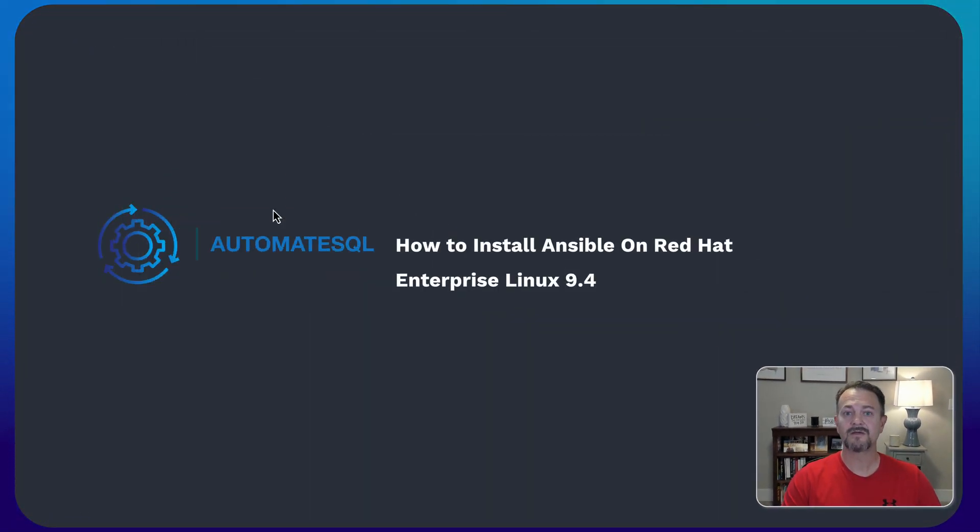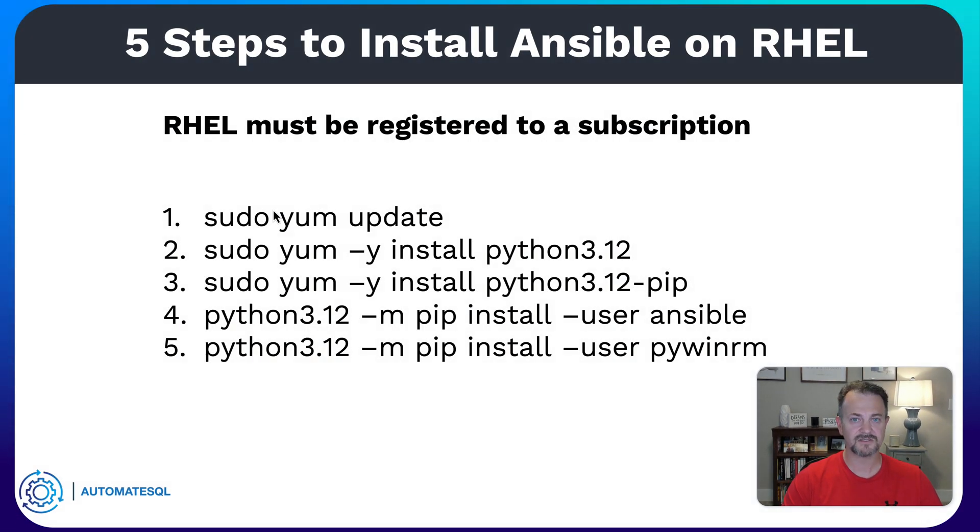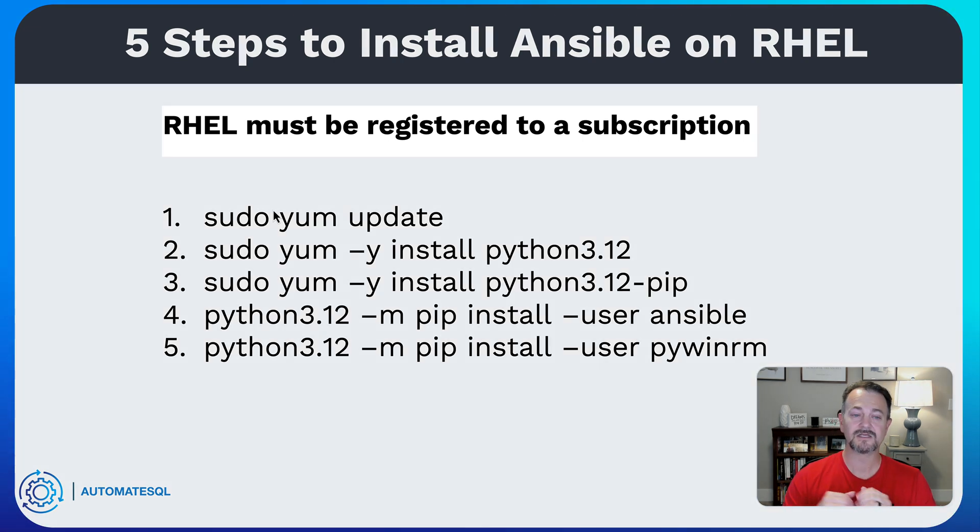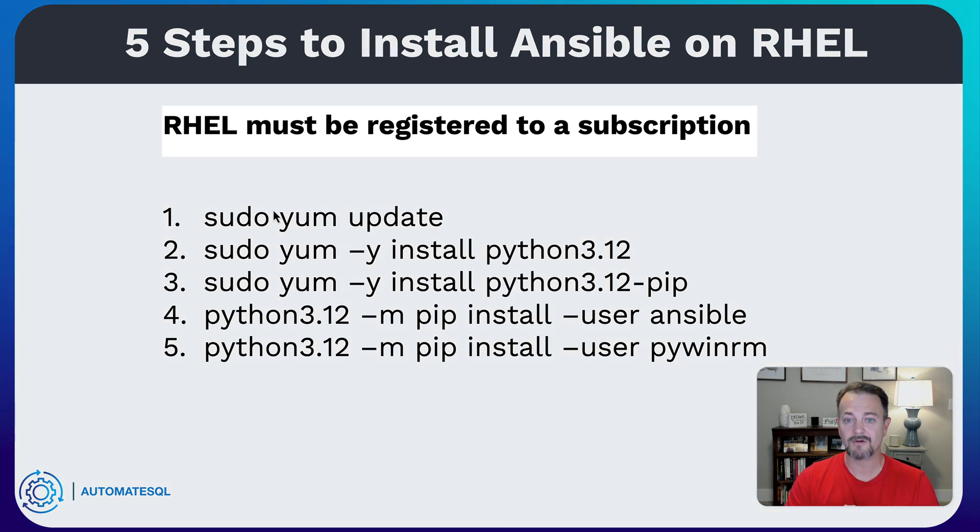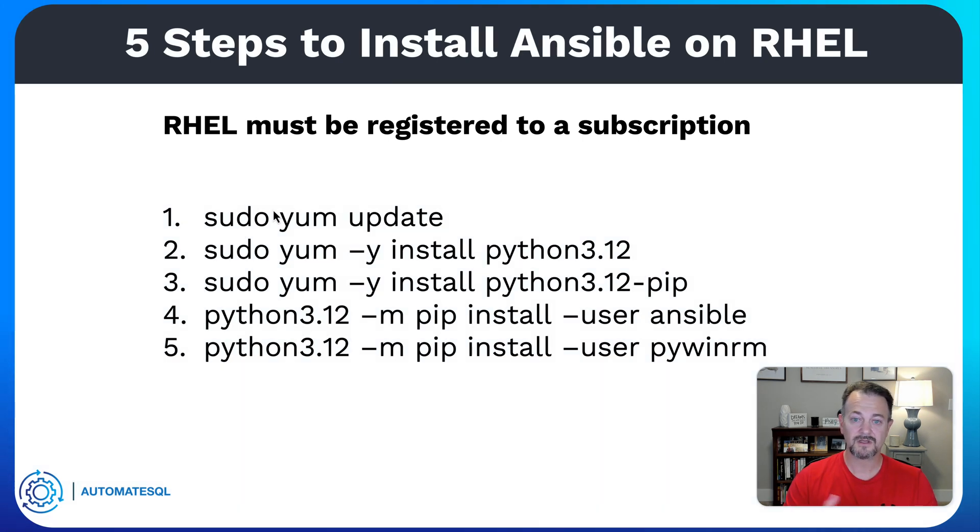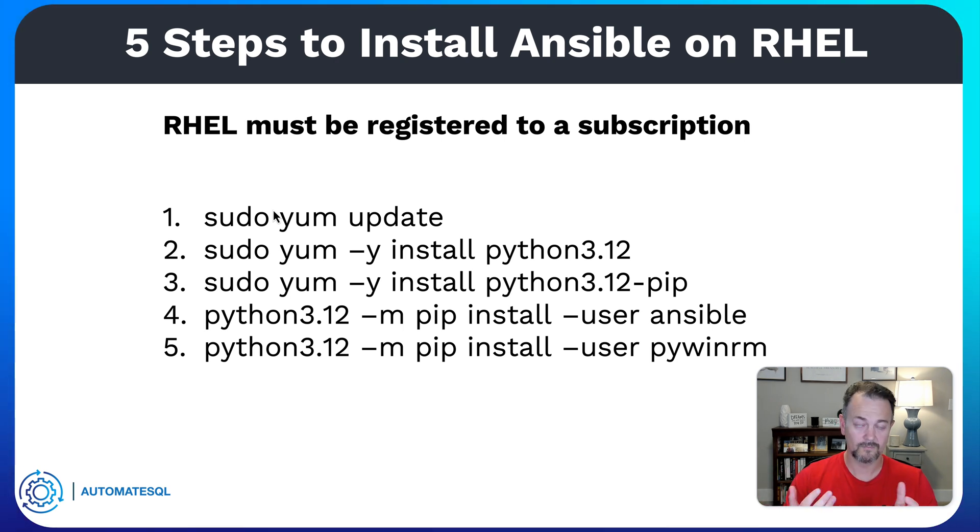Before we get started in the demo, let's take a look at those steps and some of the prerequisites. The first prerequisite is Red Hat Enterprise Linux must be registered to a subscription. Now this can be a developer subscription which is free and I've got another video to show you how to do that.